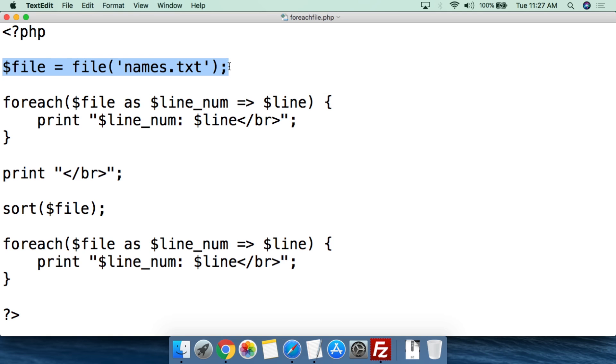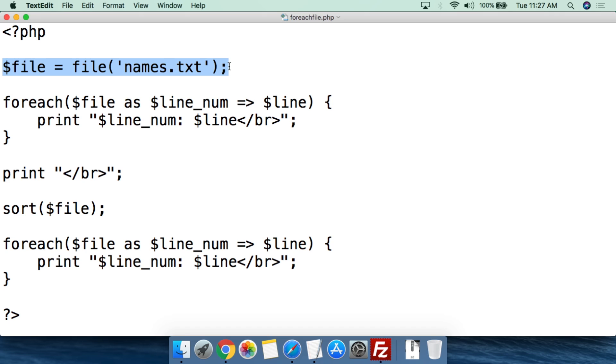What's going to happen is the file function is going to go through. For every line in the array, it is going to set the key for the value at what the line number is. So the first line in the array, the key will be zero and whatever is on that line, the value will be whatever that value is. The next line, the key will be one. The next line key will be two. The next line key will be three, so on and so forth.